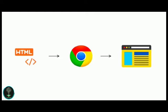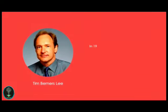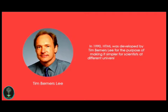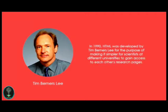HTML was invented by Tim Berners-Lee in 1990. An interesting fact here is that HTML was developed for the purpose of making it simpler for scientists at different universities to gain access to each other's research papers. But the project became a much bigger success than Tim Berners-Lee had ever imagined.